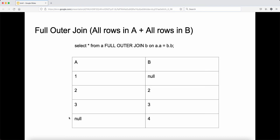For a full outer join, it's like left outer join plus right outer join combined. We select all the rows in A and all the rows in B. The query is: select all from A full outer join B on A.A equal to B.B. If rows are in common, we join them. If not — for example, one is not in table B so we set it as null, and four is not in table A so we set it as null. We basically union those two tables together.